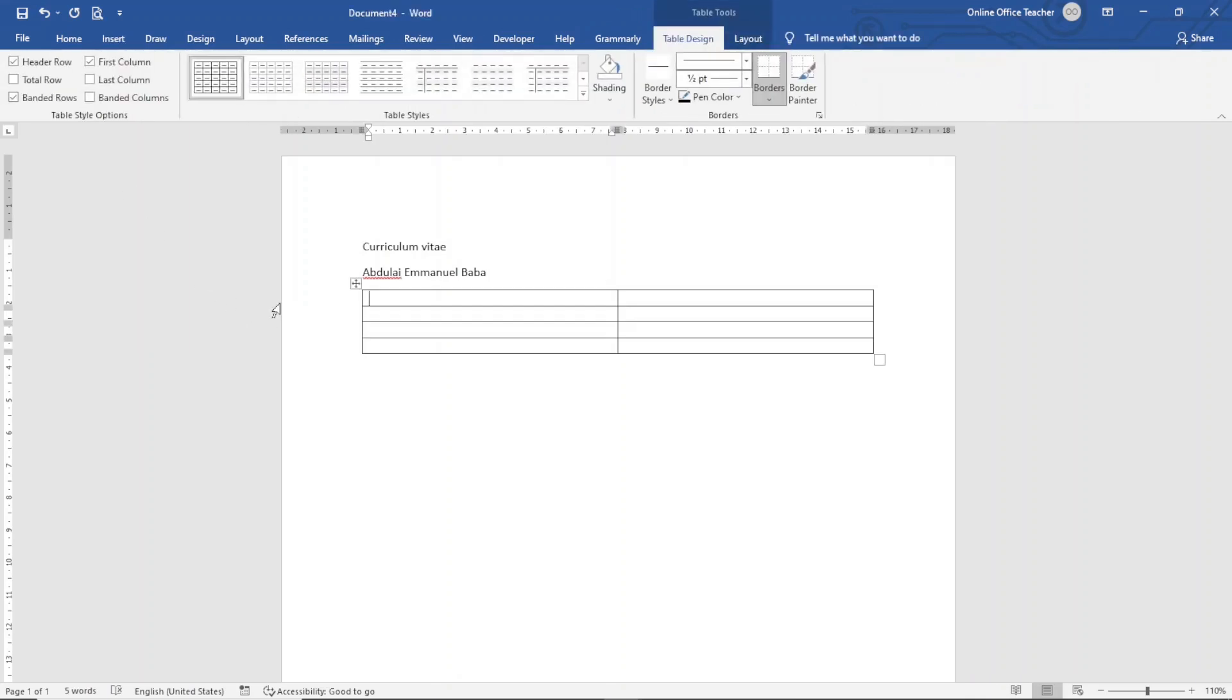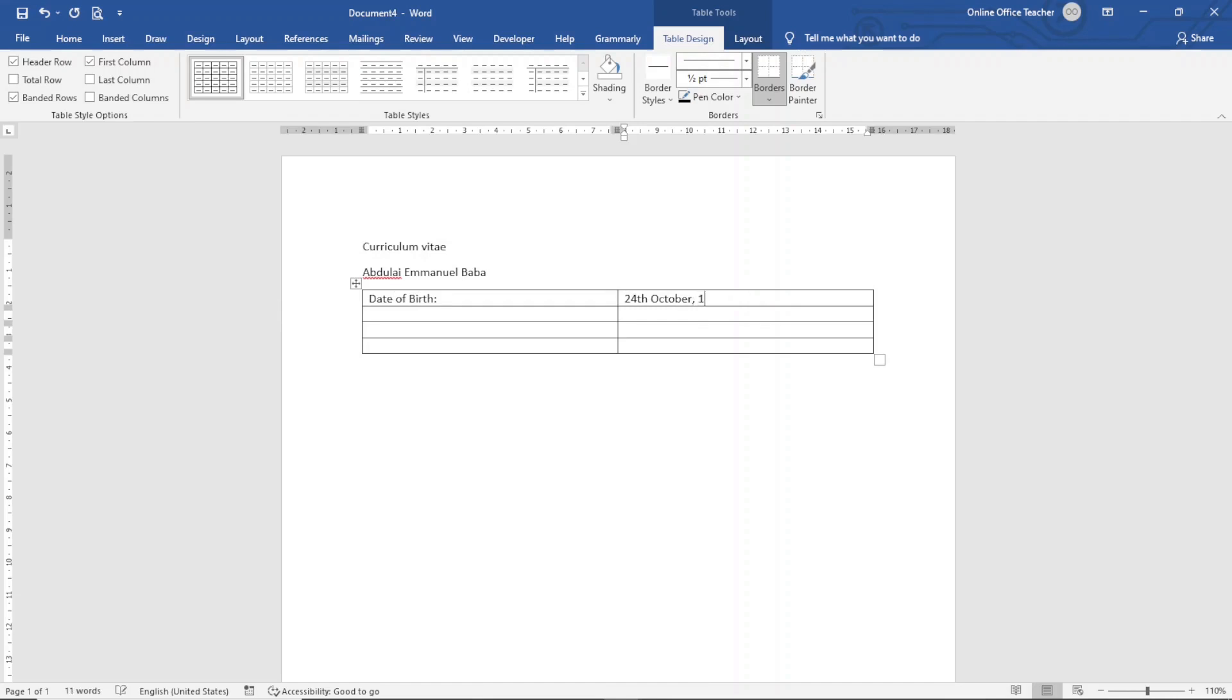I need a table of two columns, four rows. This is where I enter my personal information. So the first one is Date of Birth, next is Address.